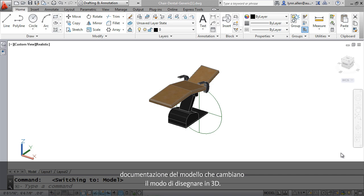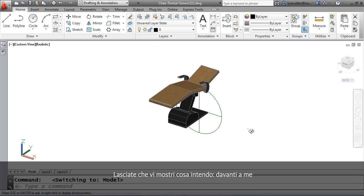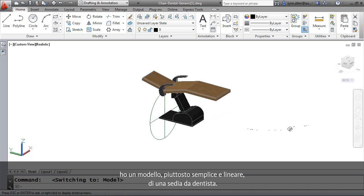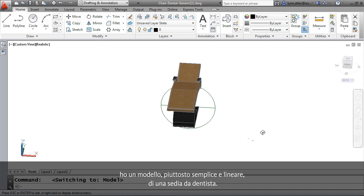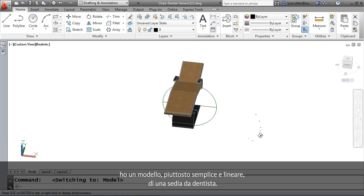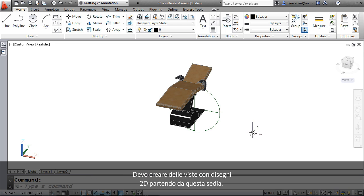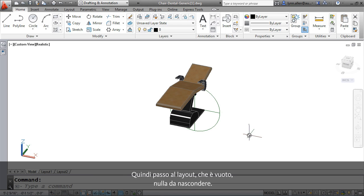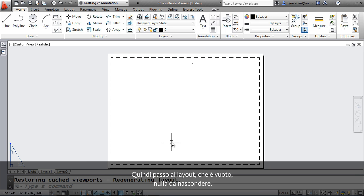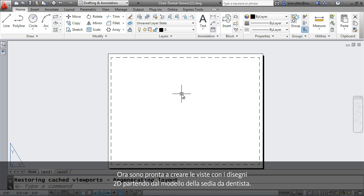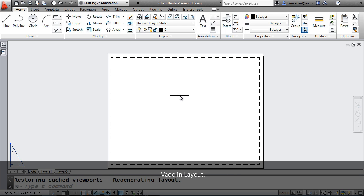Let me show you what I mean. In front of me, I have a model, a pretty simple, straightforward model. It's a model of a dental chair, and I like to think we can all relate to a dental chair. That's why I picked it. And I need to create the 2D drawing views from this chair. So I'm going to go over to a layout, go to paper space. It's empty, nothing up my sleeve, and now I'm ready to create the 2D drawing views from that model of the dental chair.